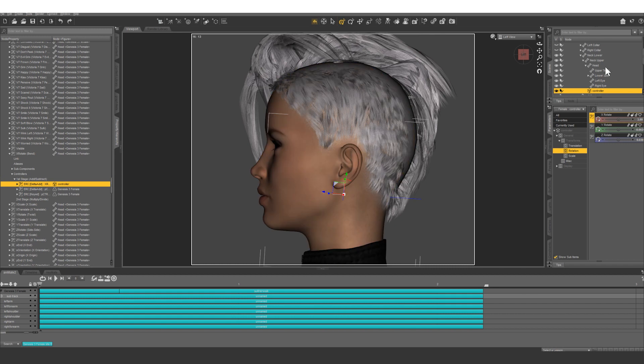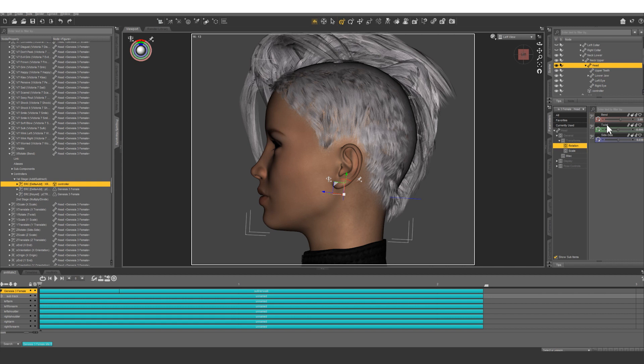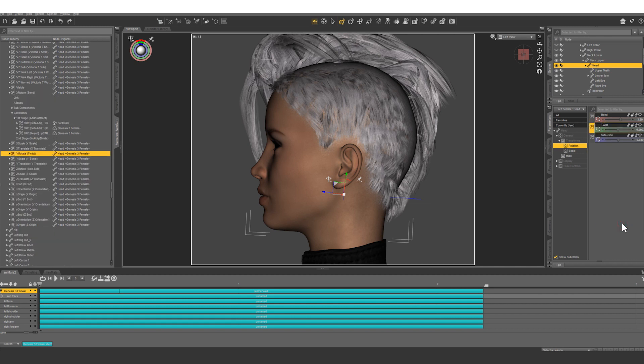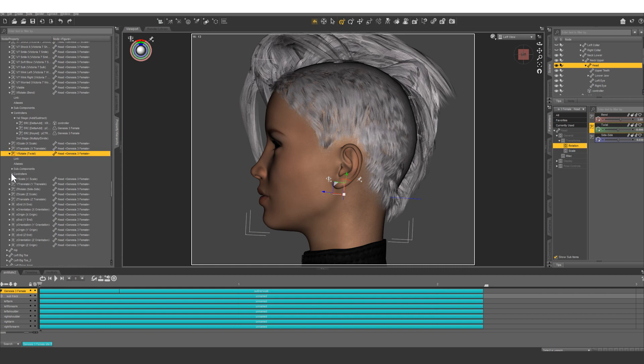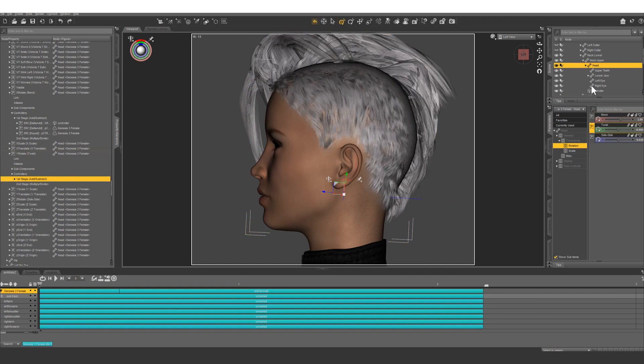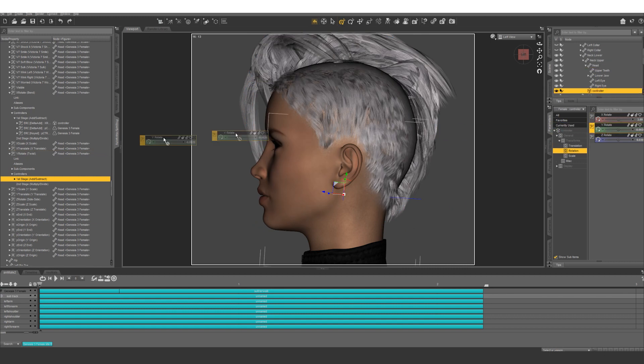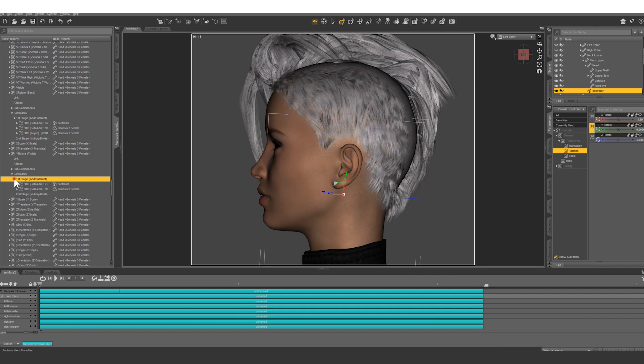So let's do the same thing with the Y rotate. So in head you're going to want to right click on twist, show in property hierarchy. Come down to controllers. First stage, we're going to grab the controller Y rotate and drag and drop that right on there. So you can see that.